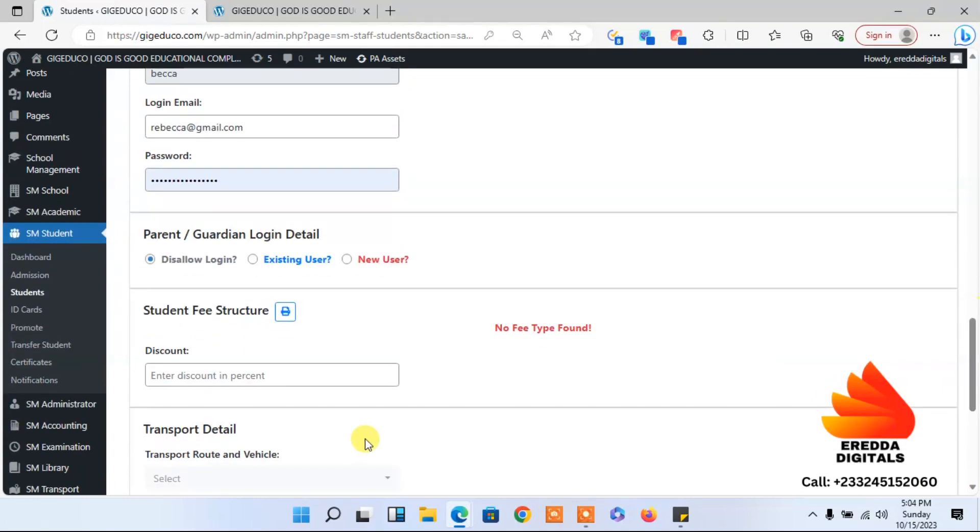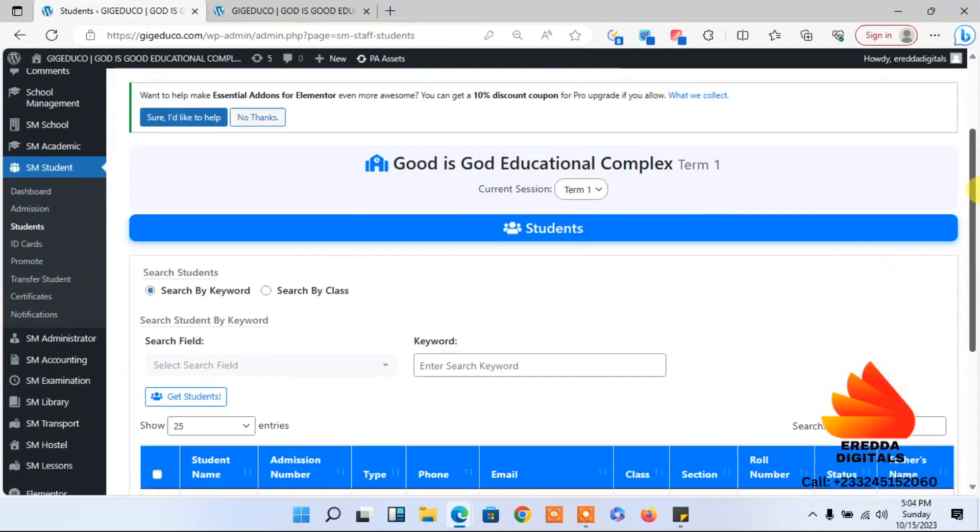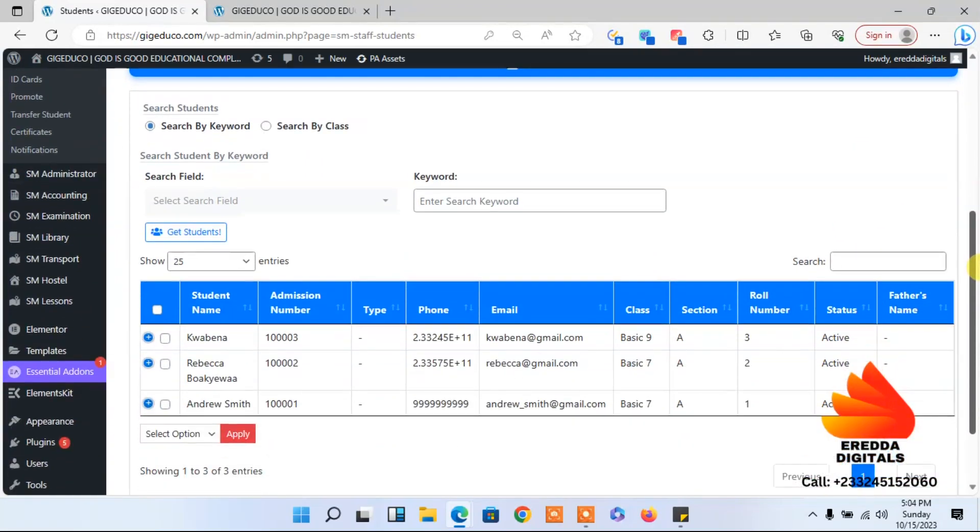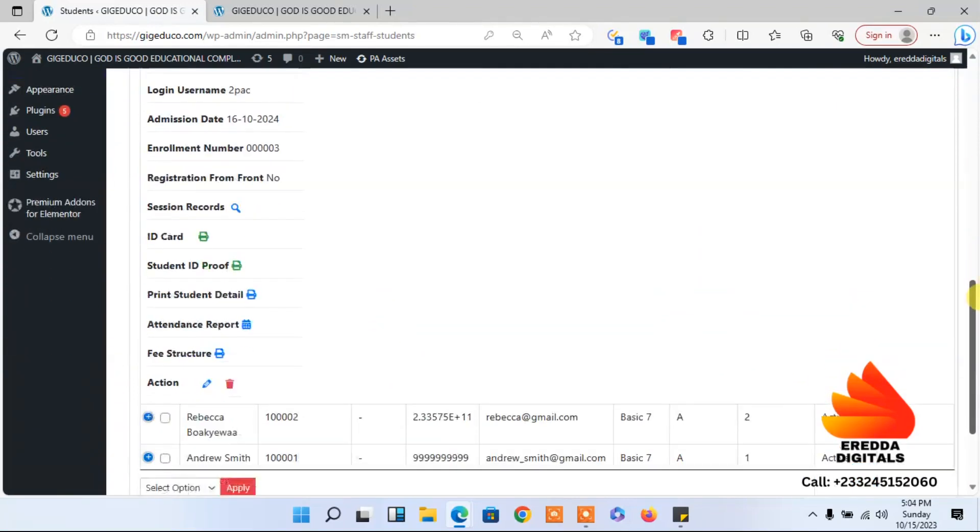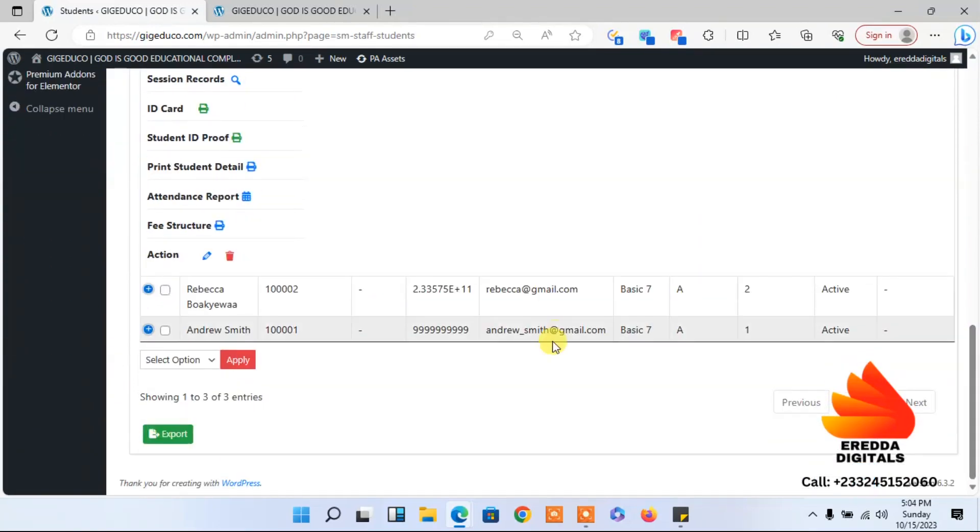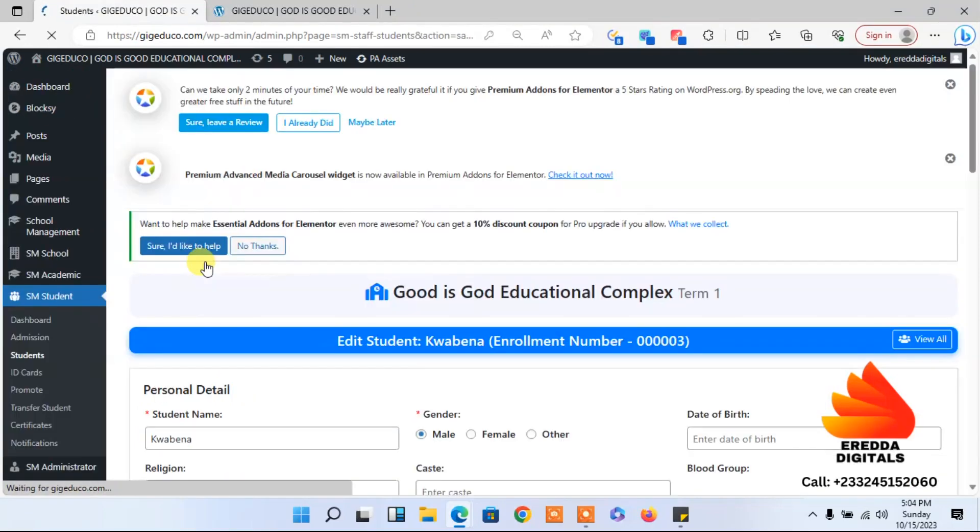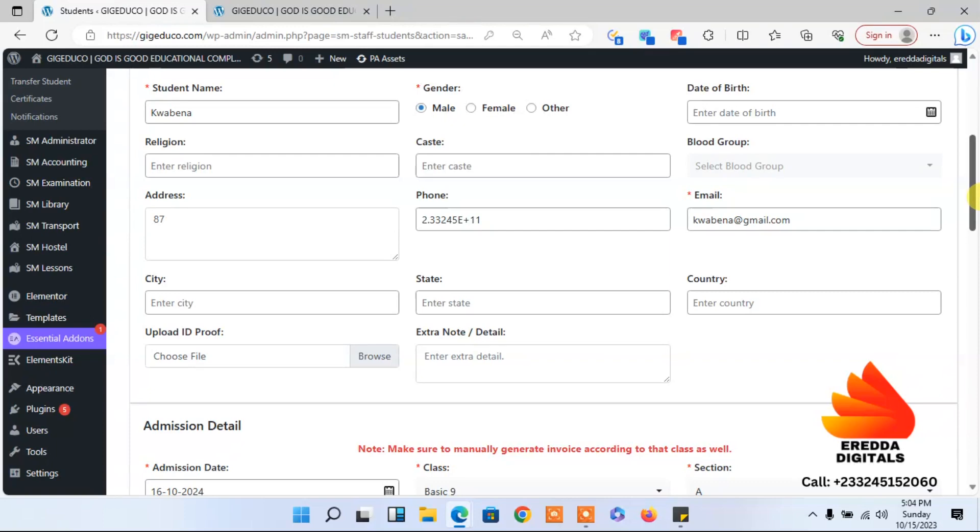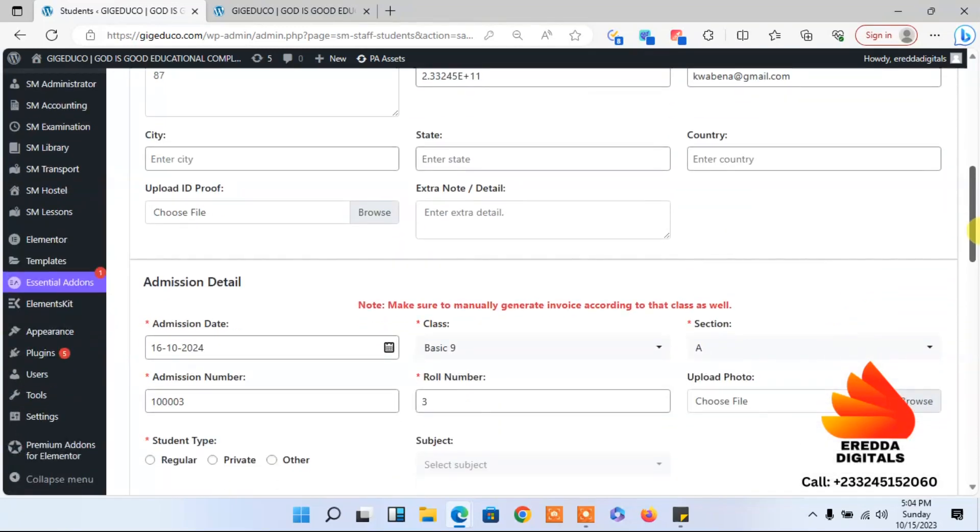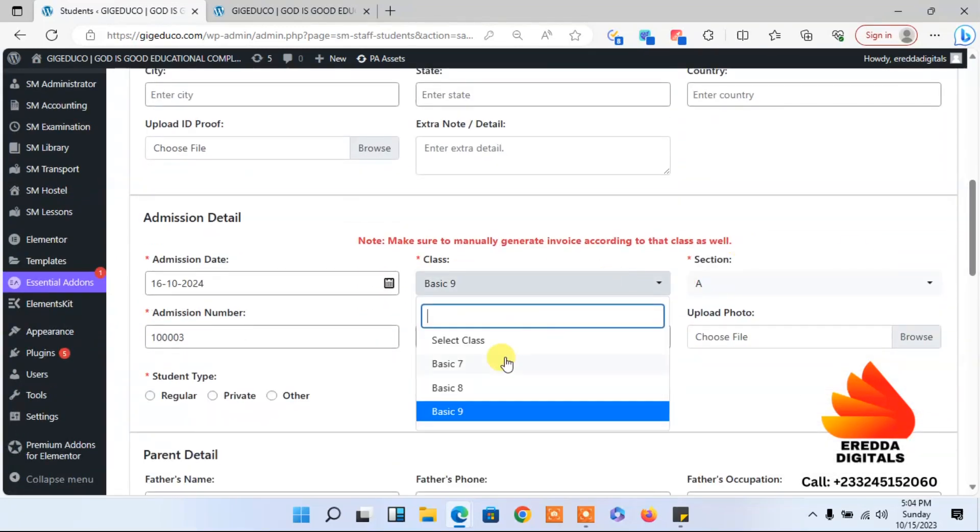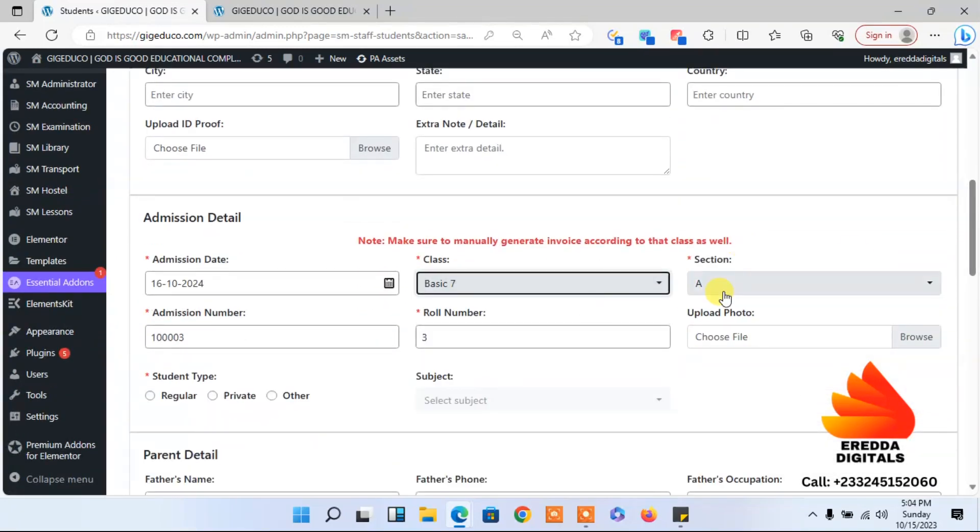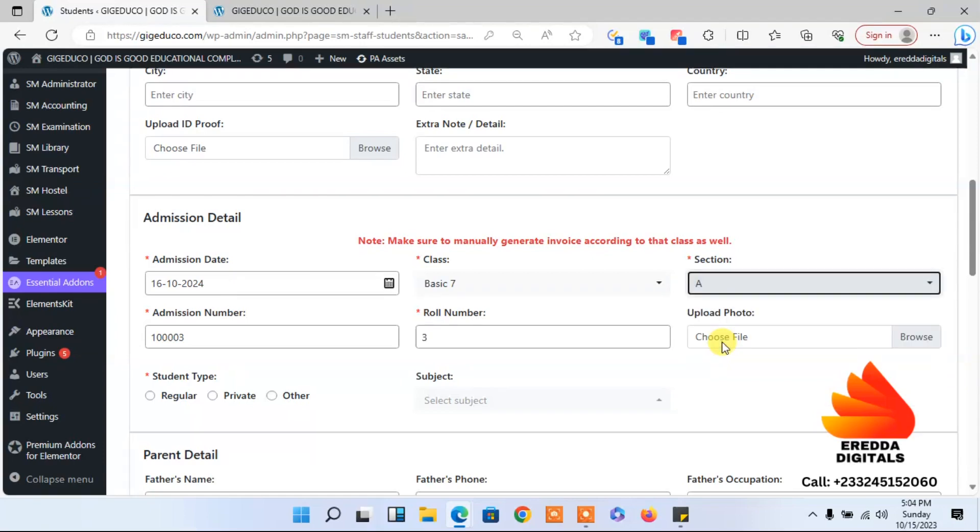I want to send all the students to basic seven. By this system also, if you want to promote students, you can just promote all the students to a different class. Right now I want to change it to seven A.